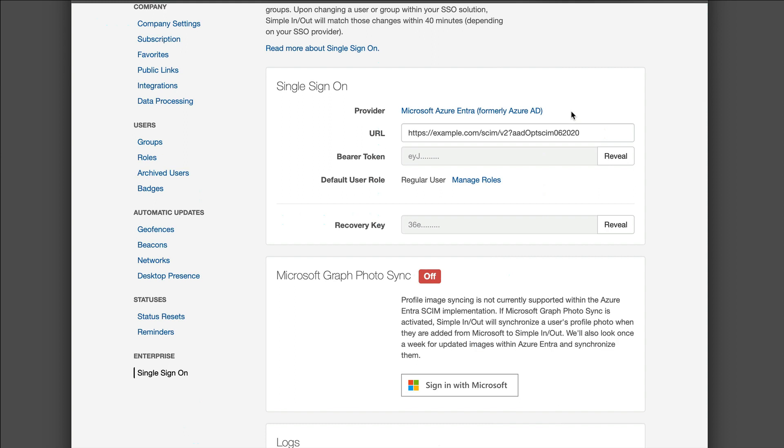You'll need this URL, this is where you'll point your Microsoft system to us. You'll need to copy that out verbatim. There's also a bearer token here that you'll click reveal on and then you will copy that token out. That is the authentication that is necessary in order for us to know who is contacting us and that they have sufficient authorization to put users and groups into your system.